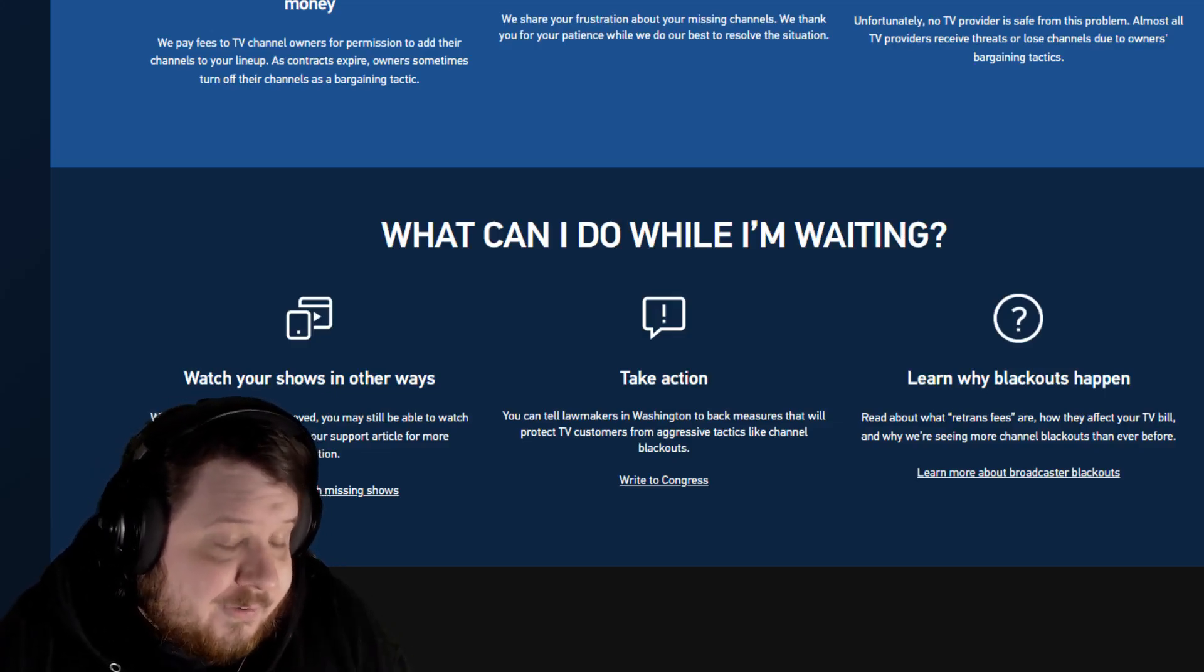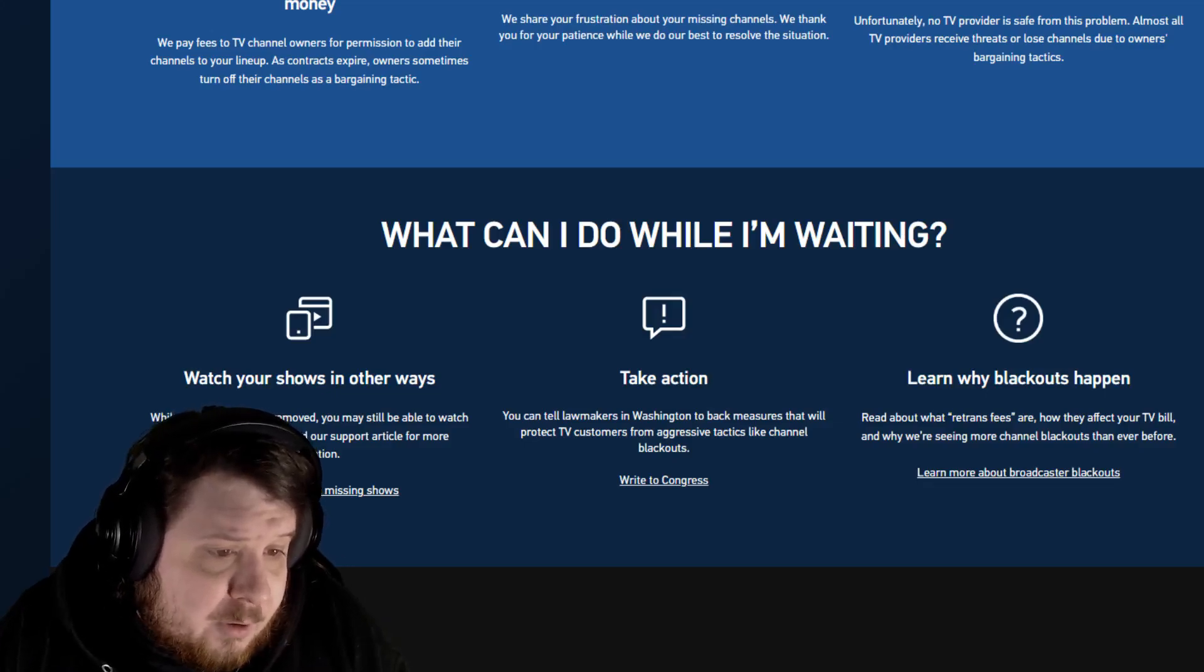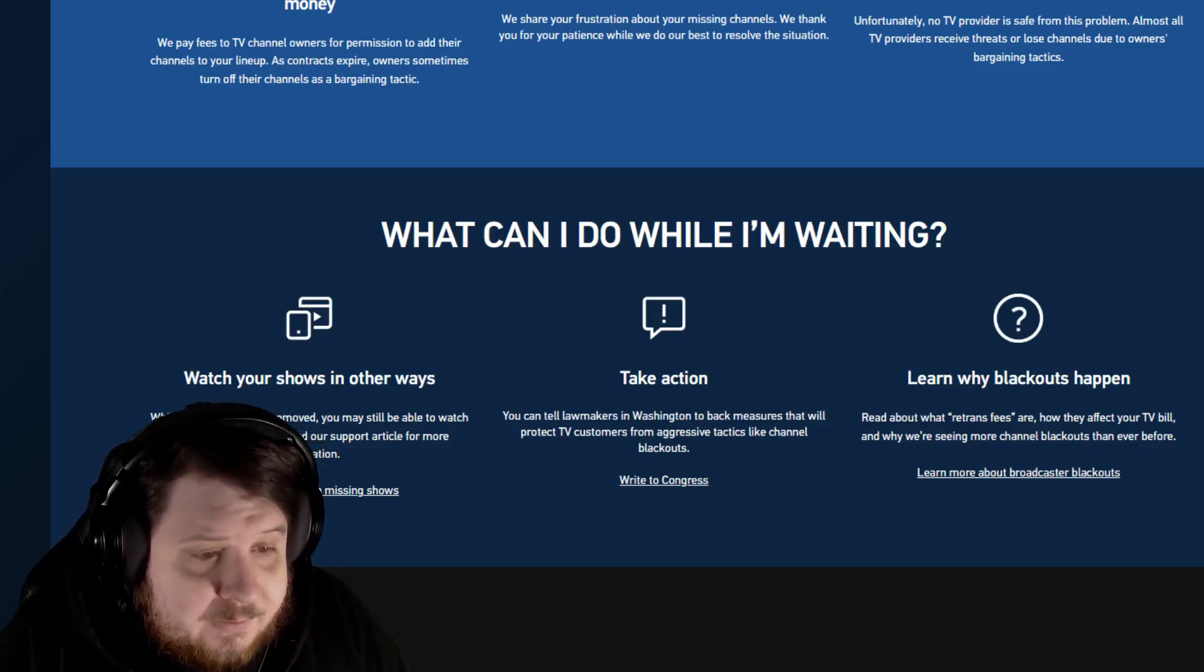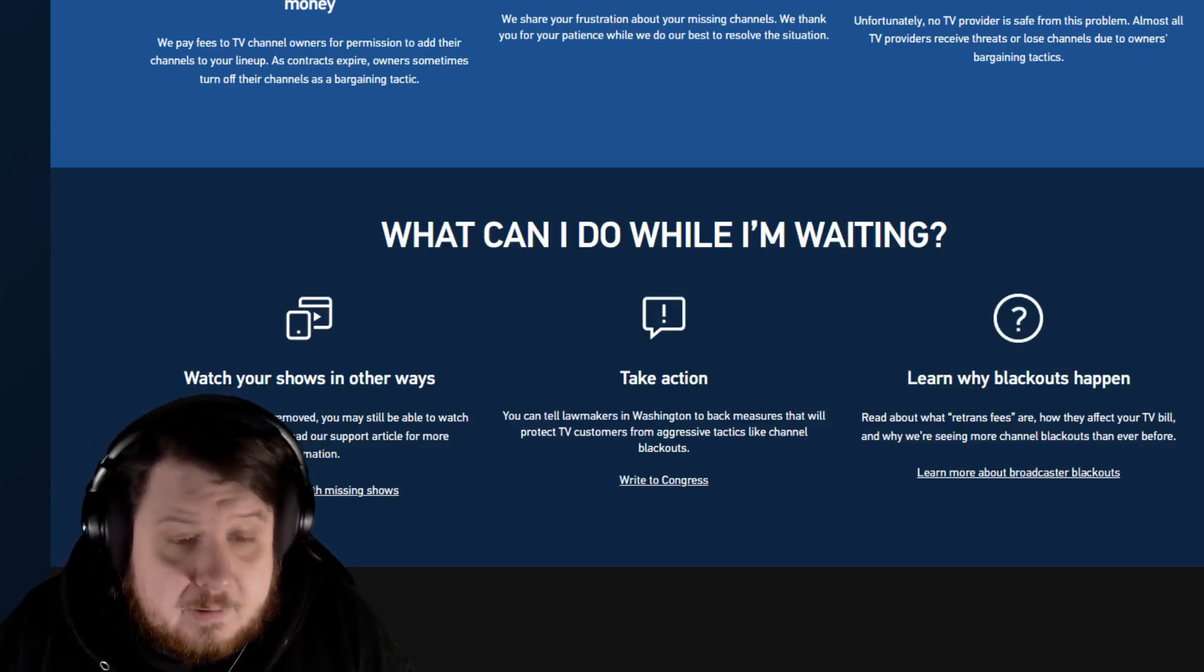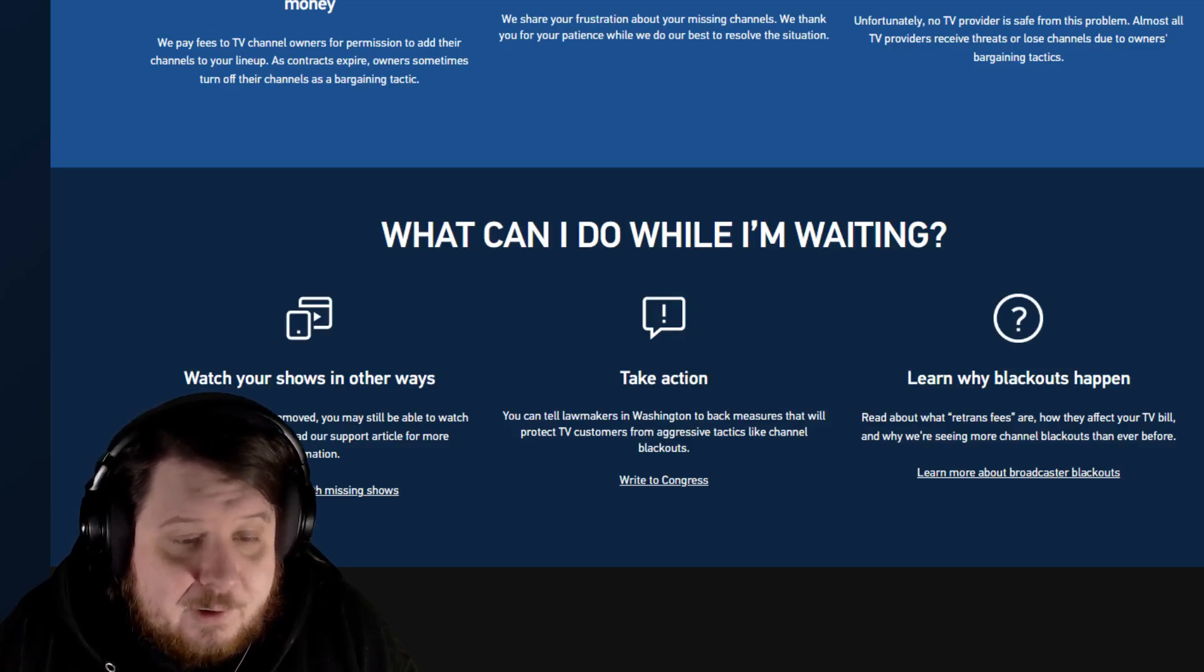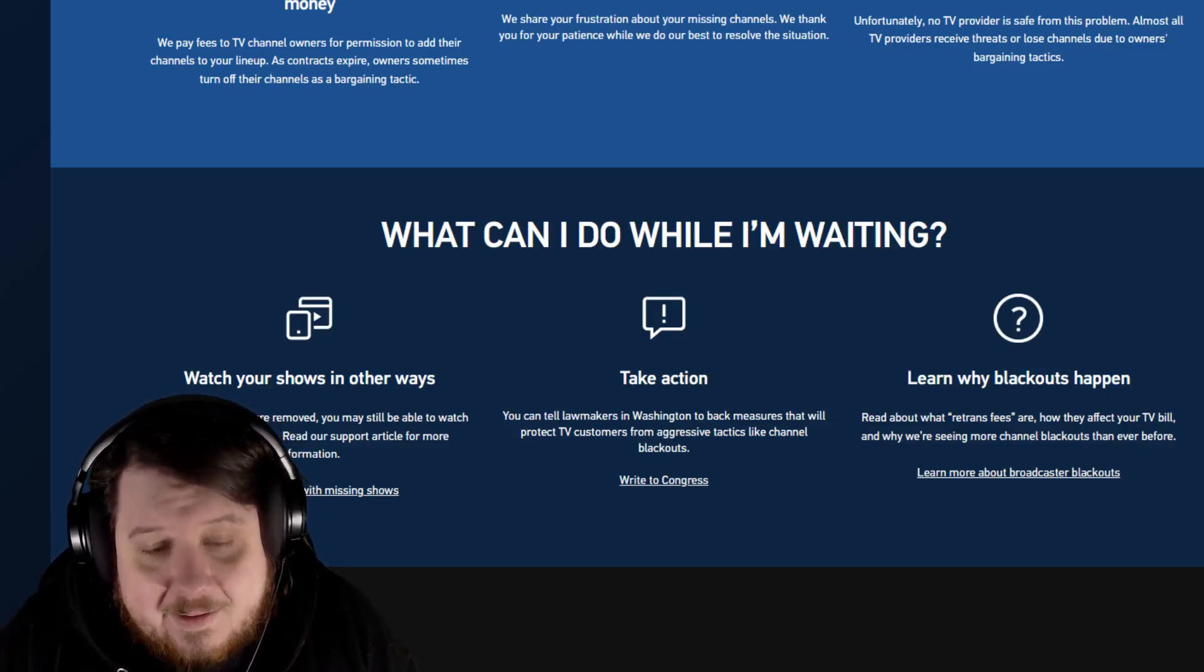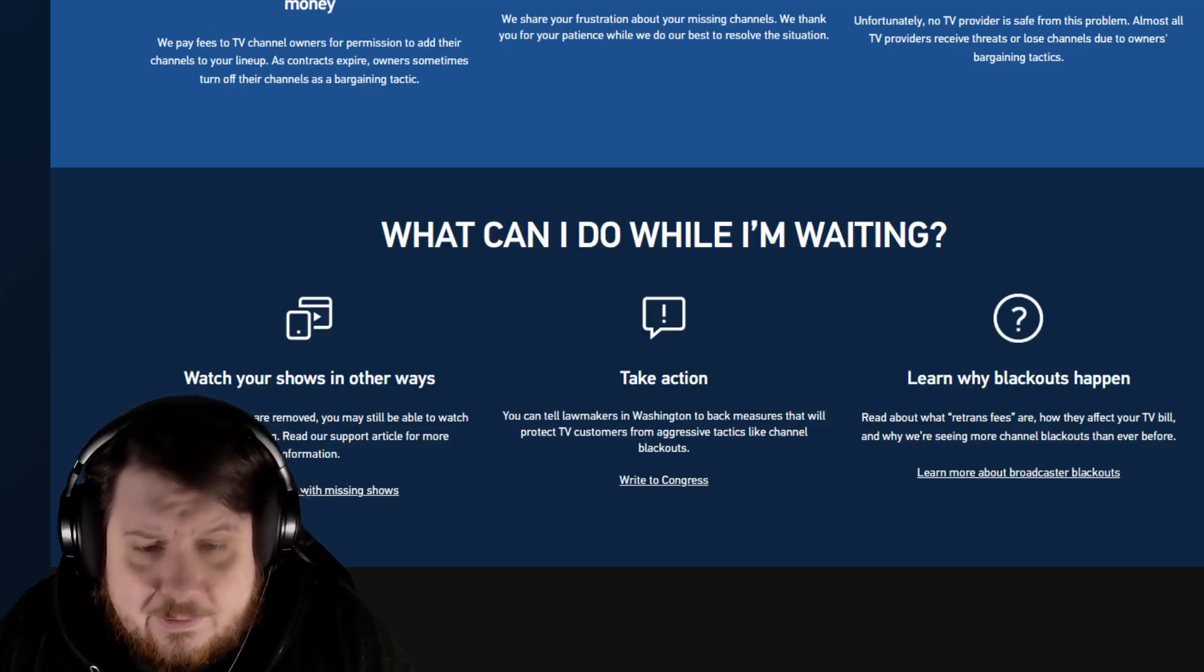Watch your shows in other ways. While your channels are removed, you may still be able to watch the TV you're missing. See your support article for more information. Take action! You can tell lawmakers in Washington to back measures that will protect TV customers from aggressive tactics like channel blackouts. Learn why blackouts happen.